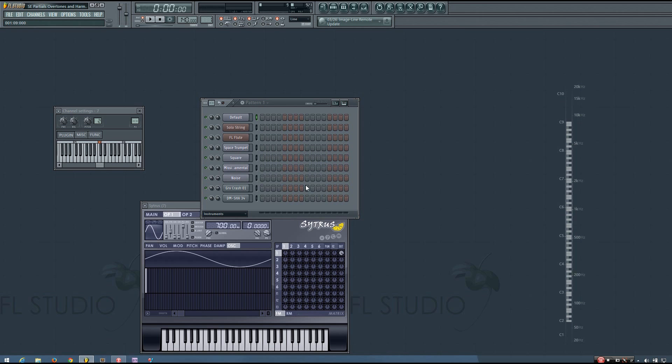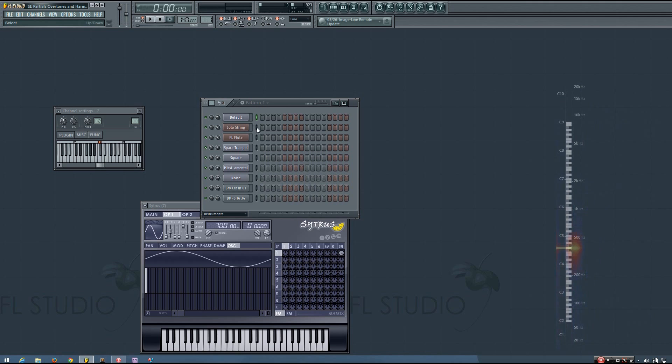So here's a pure sine wave, and a few other sounds.